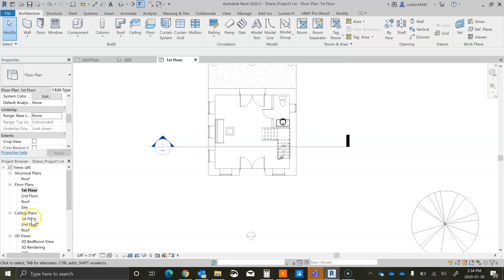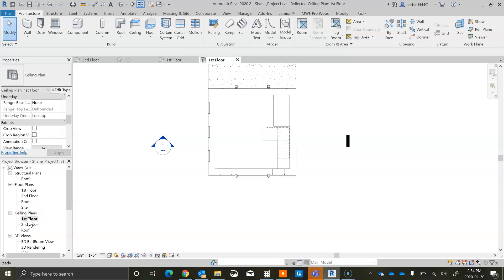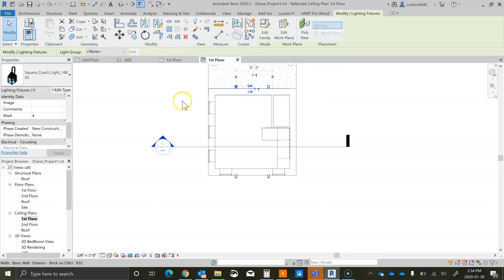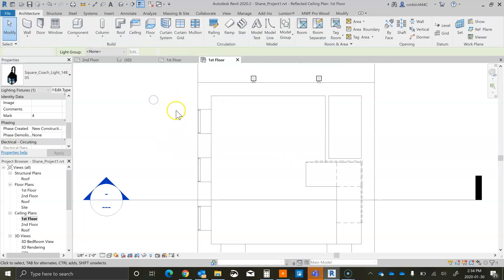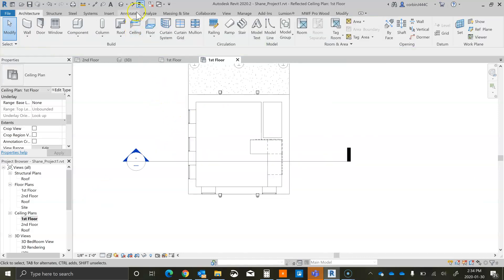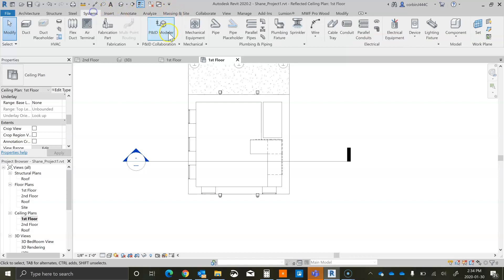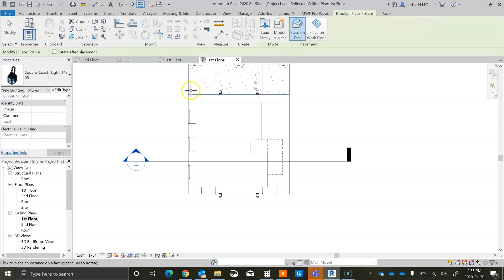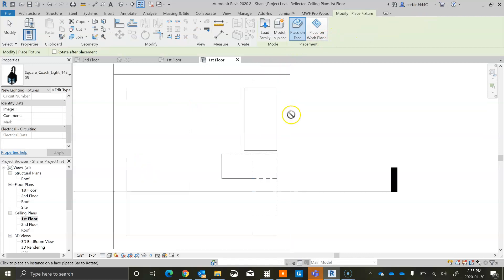Often these lights are shown in the ceiling view, so you'll be able to select and place them there. Now that we're in our ceiling view, I'm going to go to Systems, then Lighting Fixture, and we can place a couple.